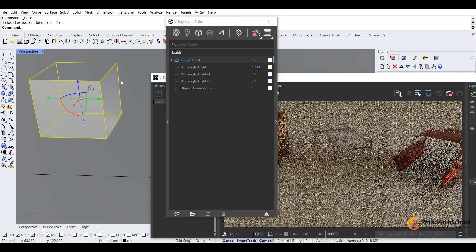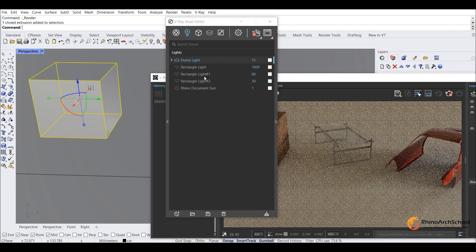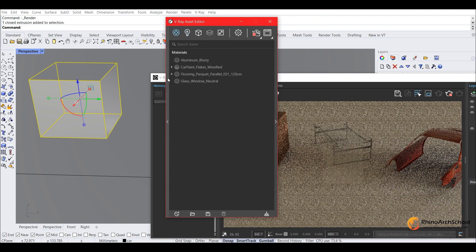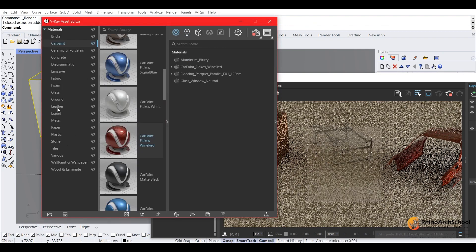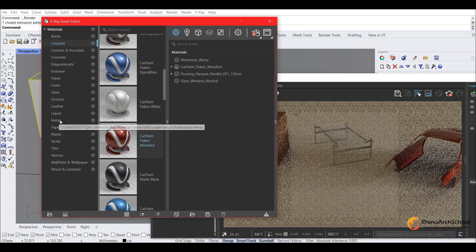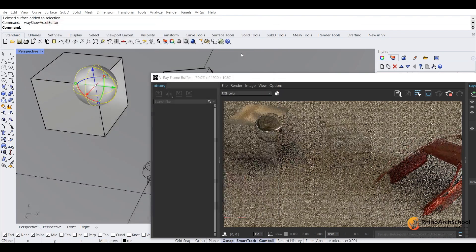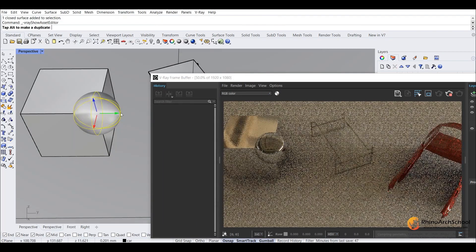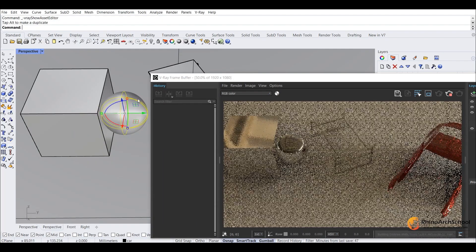Now to make this easier to see, I'm going to change the material of the box here to something more metallic. I'll also add a sphere here so we can see the reflection.